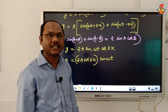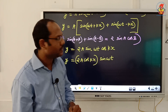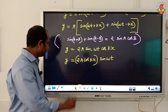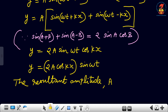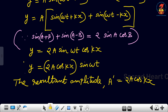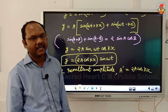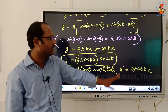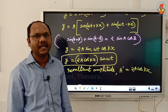This is the expression we studied in the last section. The amplitude is 2a cos(kx), which varies with position x. So the resultant amplitude is A' = 2a cos(kx), and the resultant displacement equation is y = 2a cos(kx) sin(ωt).